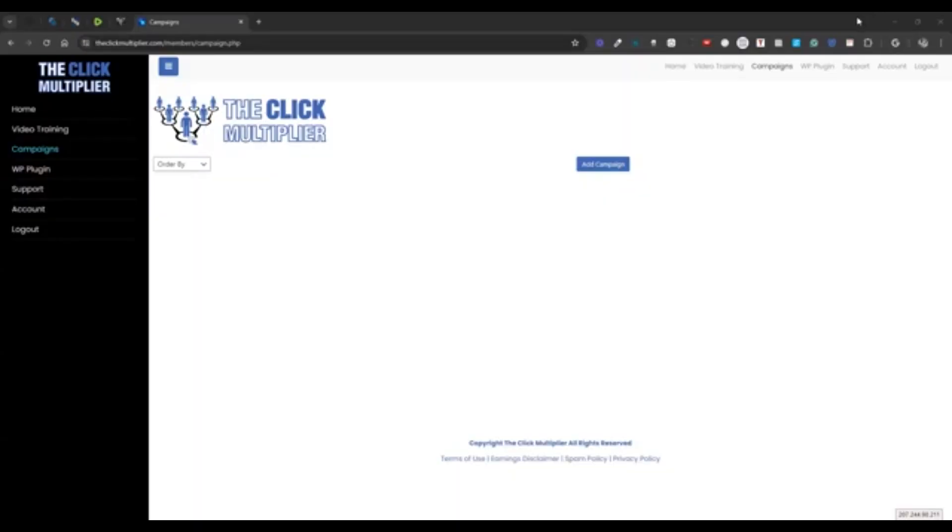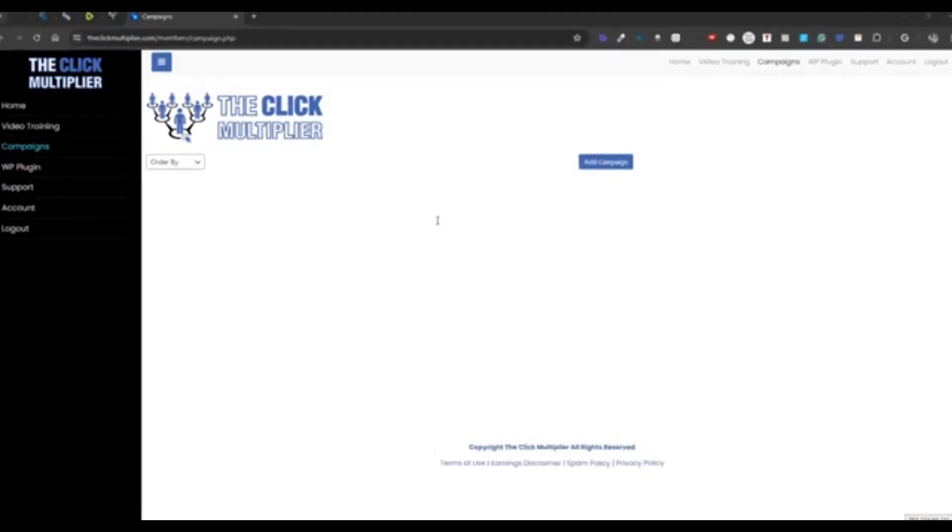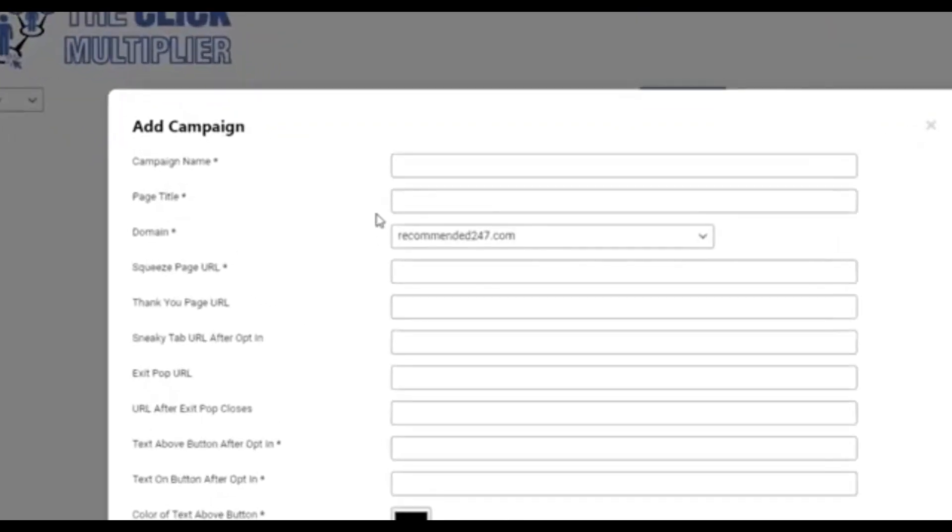Hey, this is John Cornetta and Frank Salinas, and we're going to show you just how easy it is to set up a campaign in our members area. All right. So once you're here, we're just in the campaign section. It's going to add a campaign, and then you're going to see a few fields here.